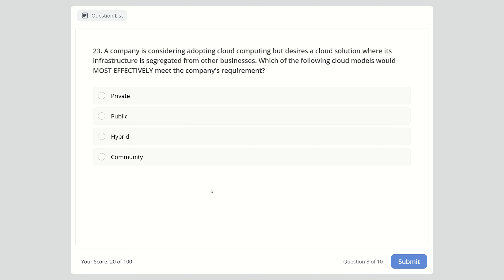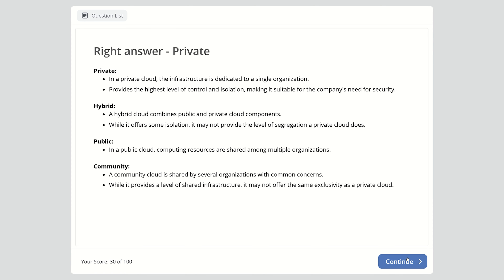Question 23: A company wants to adopt cloud computing but requires infrastructure segregated from other businesses. Which cloud model meets this requirement — private, public, hybrid, or community? The right answer is private cloud, as its infrastructure is dedicated to a single organization, providing the highest level of control and isolation. Hybrid offers some isolation but less segregation; public resources are shared among multiple organizations; community cloud is shared by organizations with common concerns.